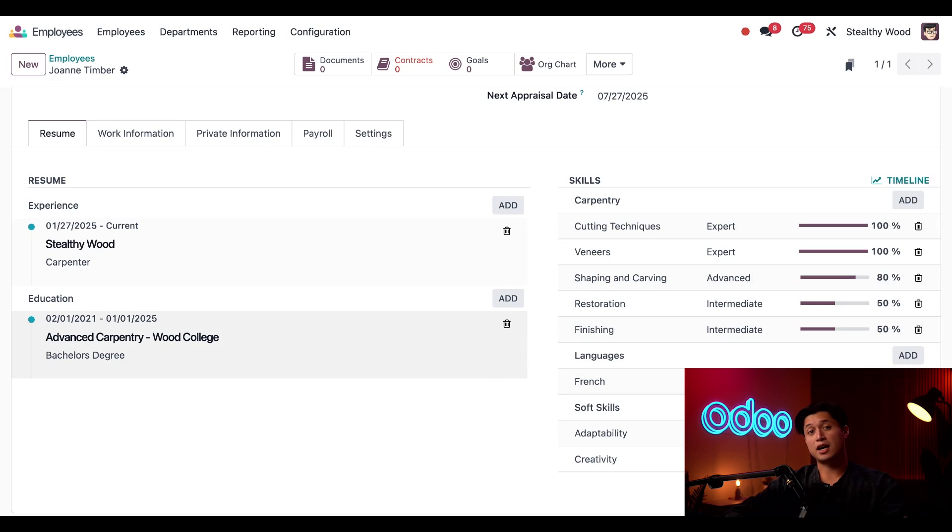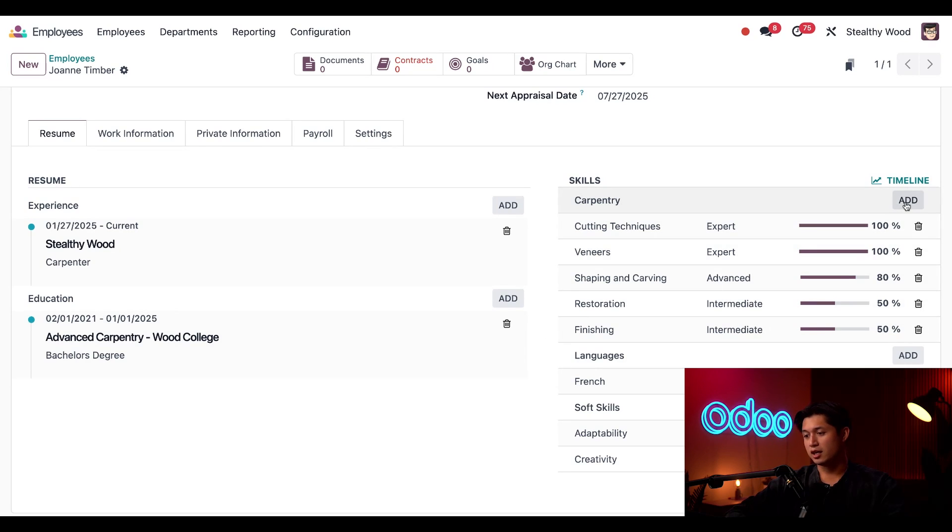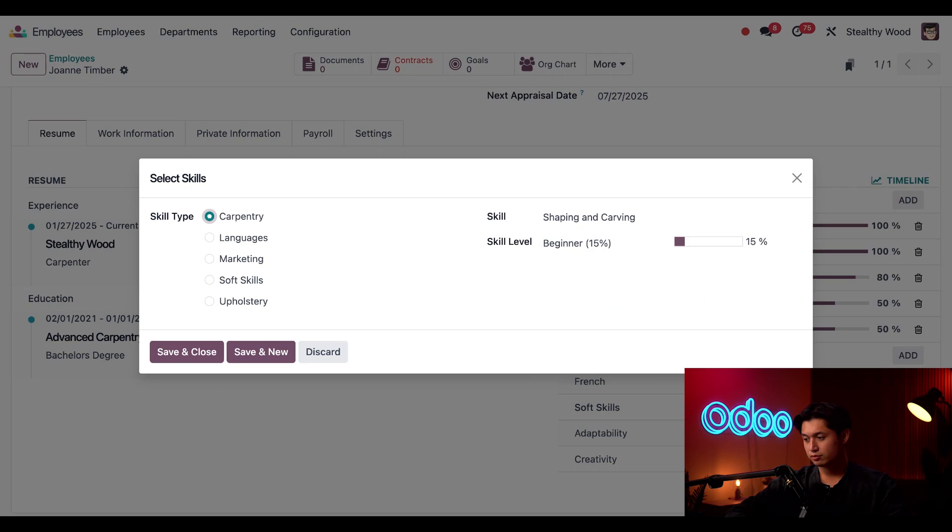I need to add her safety skills. And to do that, I'm just going to click add in the carpentry section. After I click add, this skills pop-up window appears.